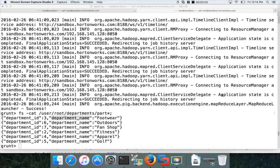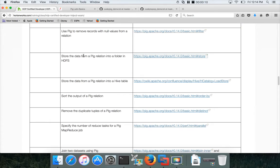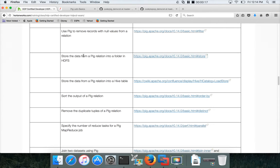Hello friends, this is Dhrugay again from ITversity. We are talking about Hadoop certification, HDP certified developer. In this video, as part of the second module on data transformation, I will be talking about the learning objective called 'store the data'.